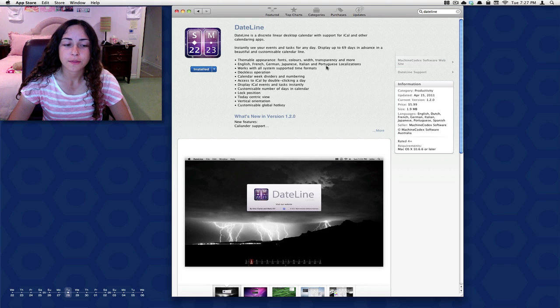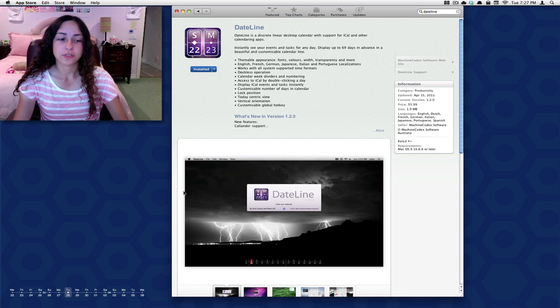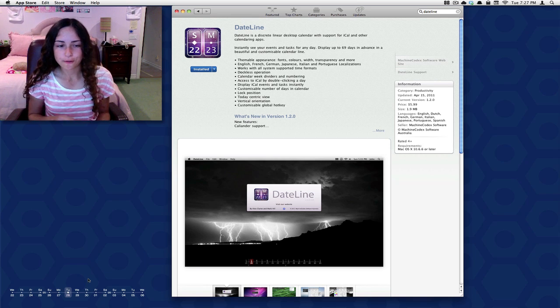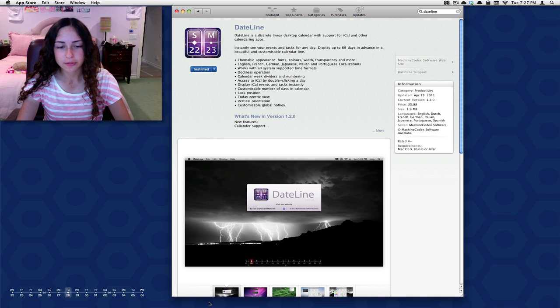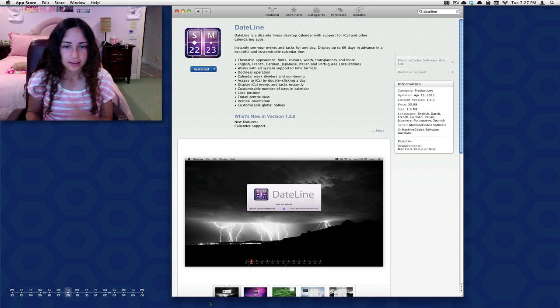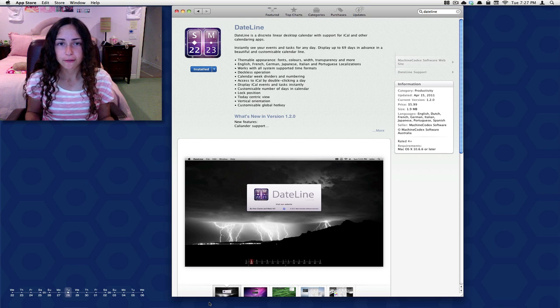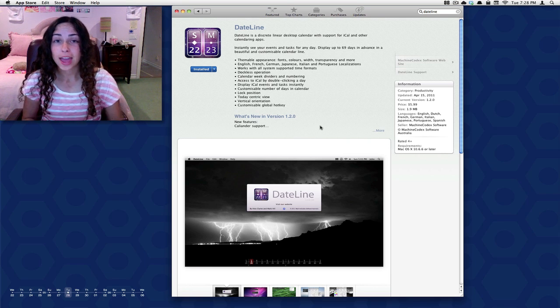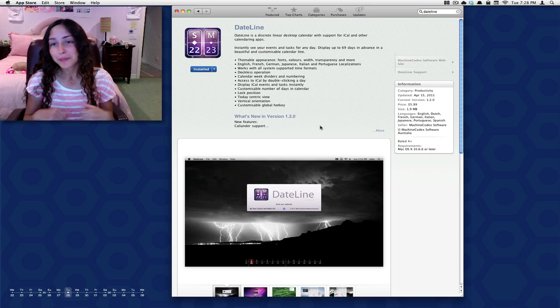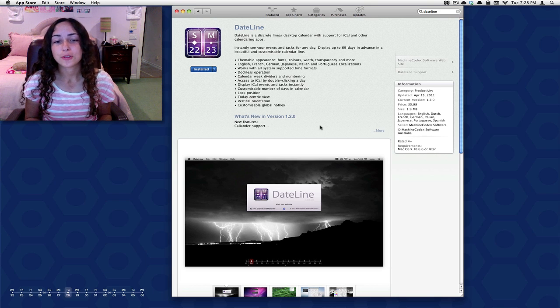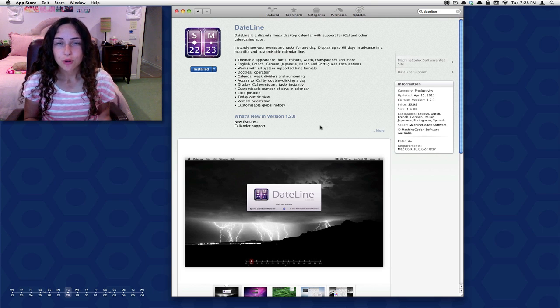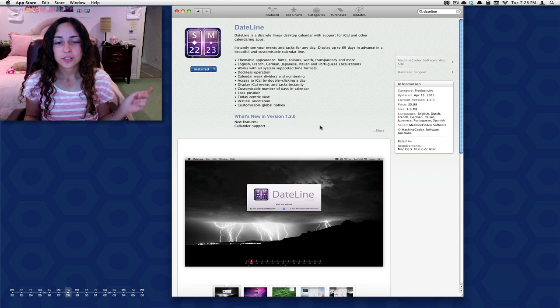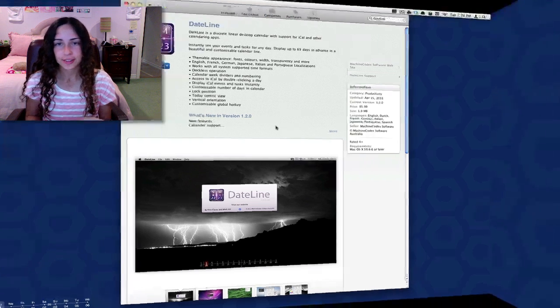This is actually made me use my calendar more, like want to put in more events and stuff. It's just really useful to have on your desktop here, that way you don't have to open up iCal to see what events you have going on. So it's $5.99 in the App Store, and you guys are lucky because Machine Codex was kind enough to offer a promo code for giveaway. If you want a chance to win DateLine, just type DateLine dash and then any comment below.